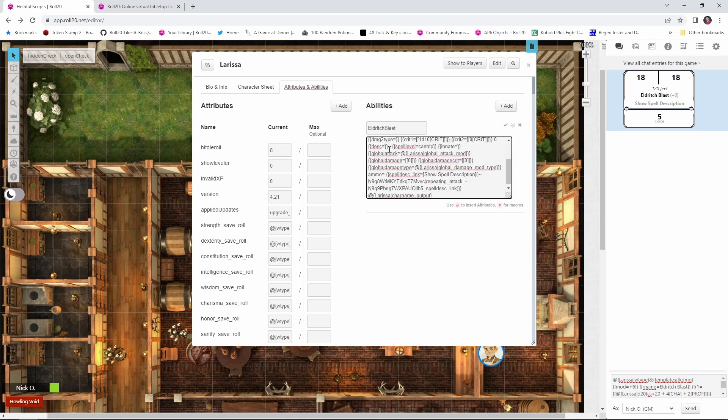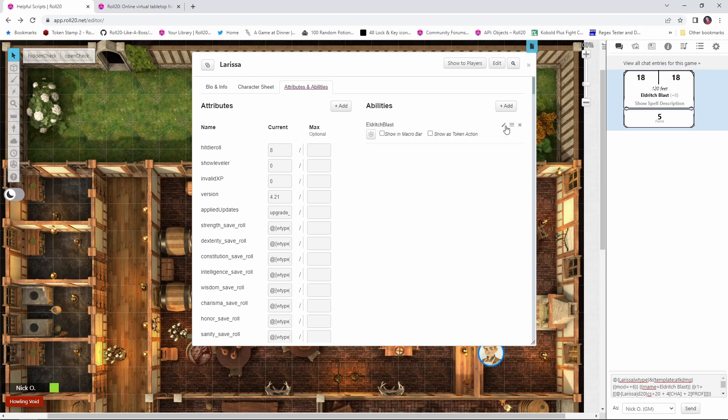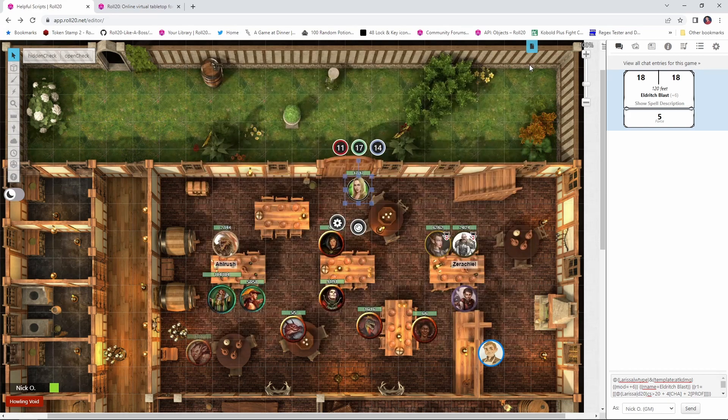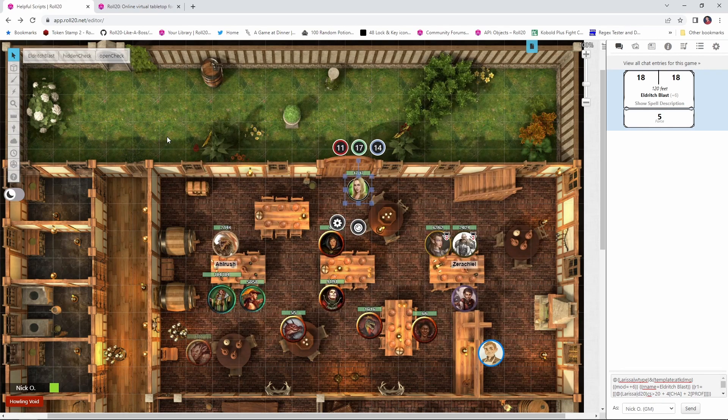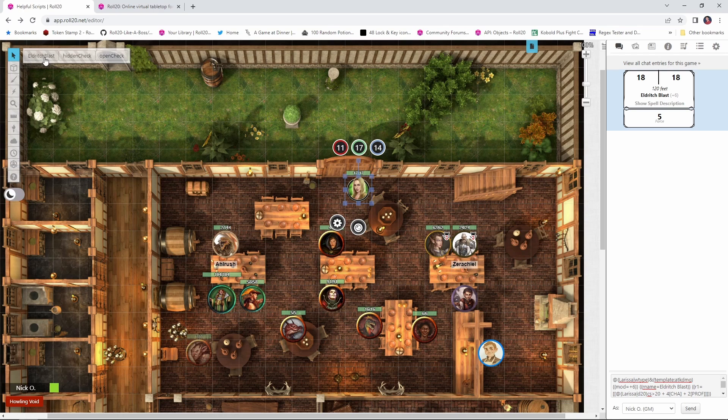And then click this little check mark here and then say show as token action. And now when we close the character sheet and I select Larissa's token again, you notice she now has an Eldritch Blast button. And if she clicks it, there we go, we've just rolled Eldritch Blast.